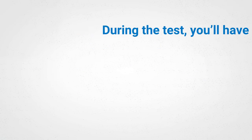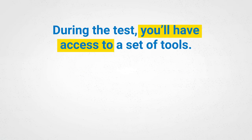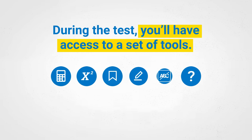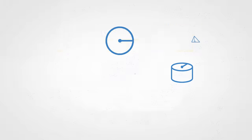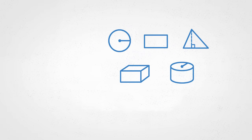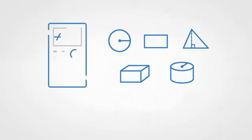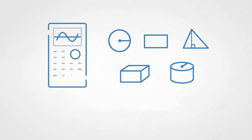During the test, you'll have access to a set of tools. On all math questions, you'll find a reference sheet and a calculator. You can also bring an approved calculator.